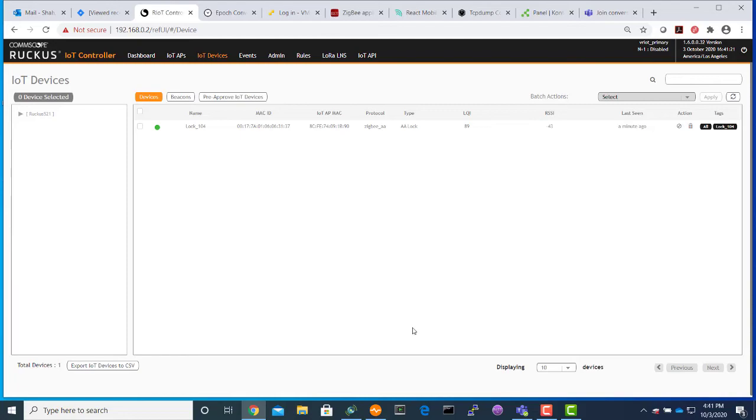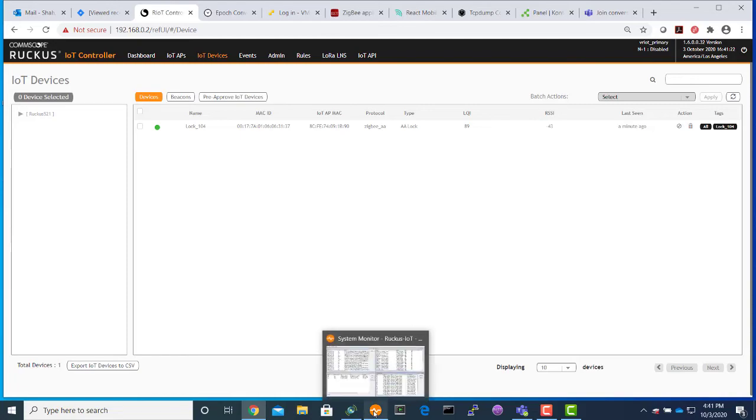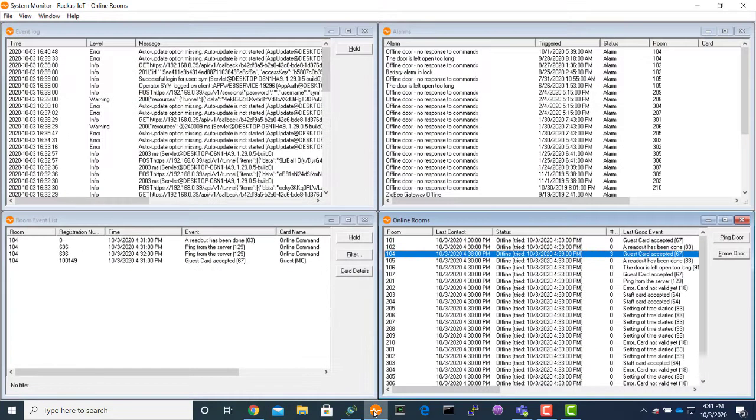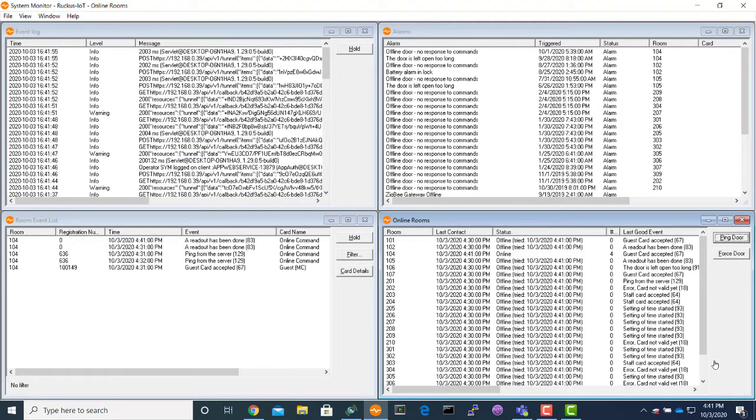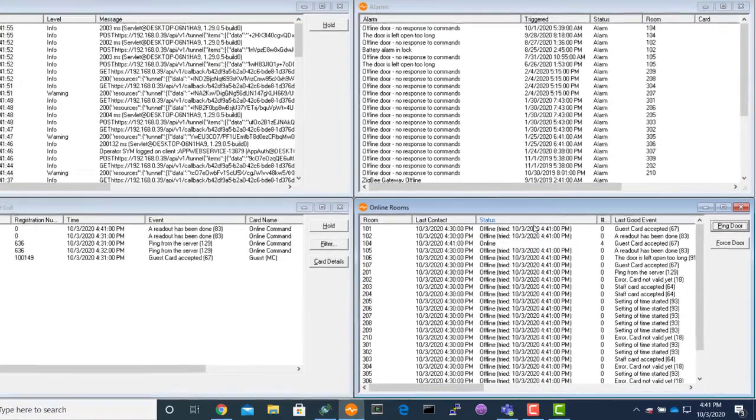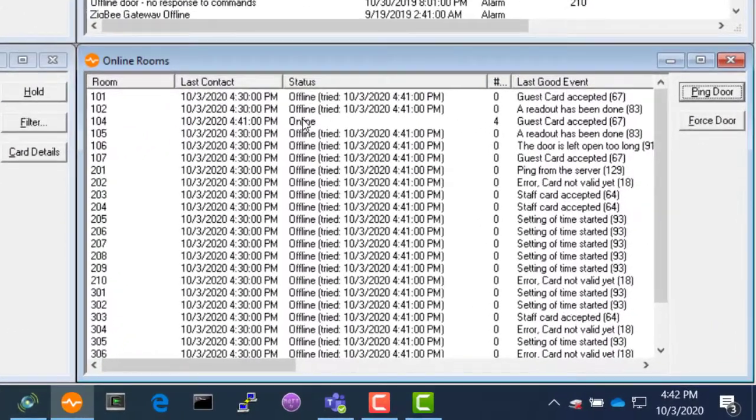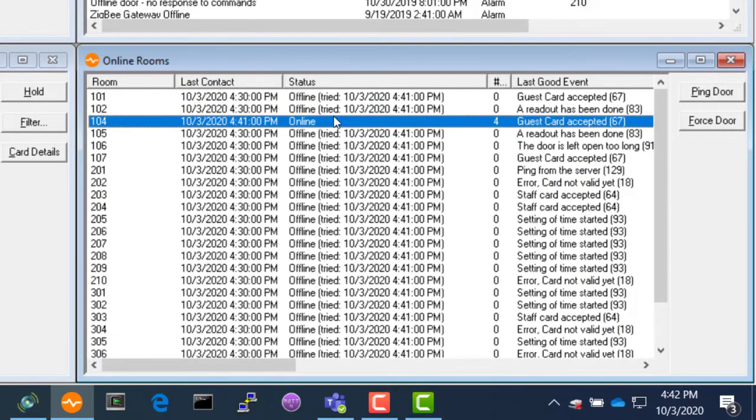Now we will go to the system monitor and see the lock has come online. We will select room 104 and we will ping the lock. As you will see under the online rooms, we have lock 104 online.